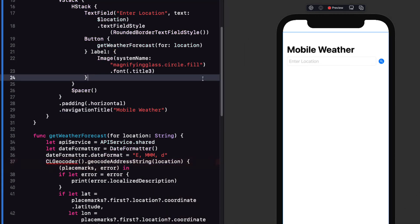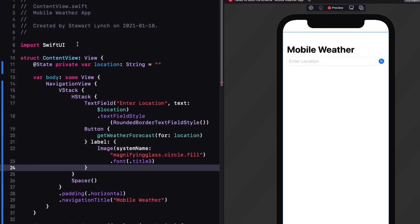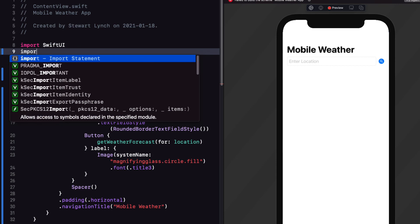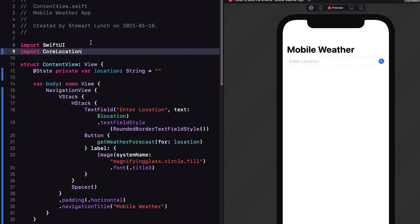This won't compile yet until we import core location. And taking advice from Paul Hudson from hacking with Swift I'm going to organize these imports alphabetically.